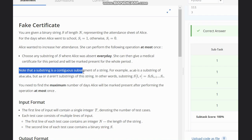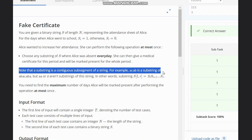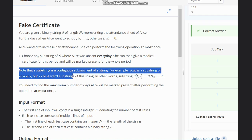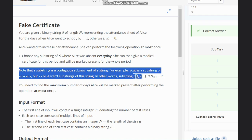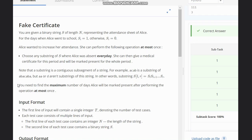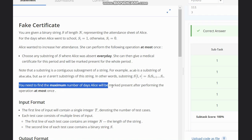She can then give a medical certificate for this period and will be marked present for the whole period. Note that a substring is a contiguous segment of a string. For example, 'acab' is a substring of 'acabacab', but 'c' alone, 'd', or 'aa' are not substrings of the string. In other words, substring L to R is the string from index L to index R. We need to find the maximum number of days Alice will be marked present after performing the operation at most once.